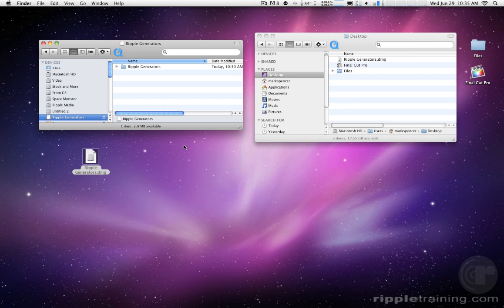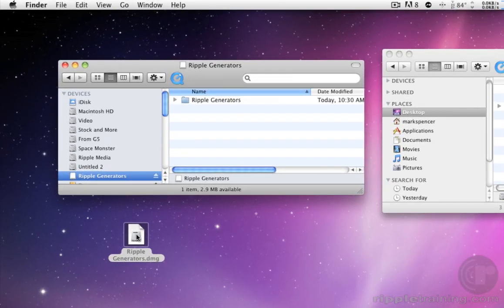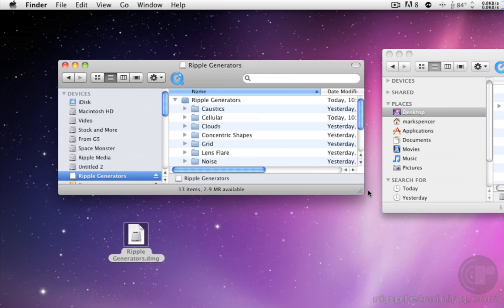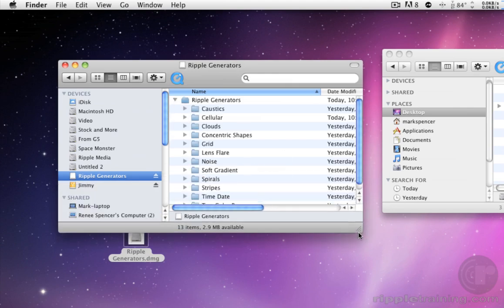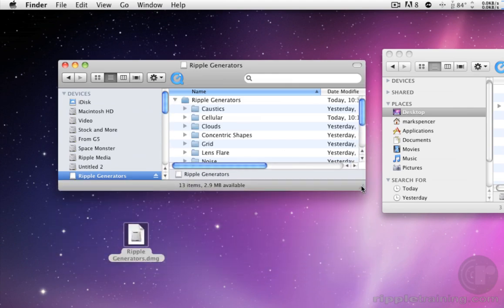Very easy to install and use. You'll have a DMG file. When you double click it, it will mount and inside will be a folder called Ripple Generators and that folder contains each of these generators.